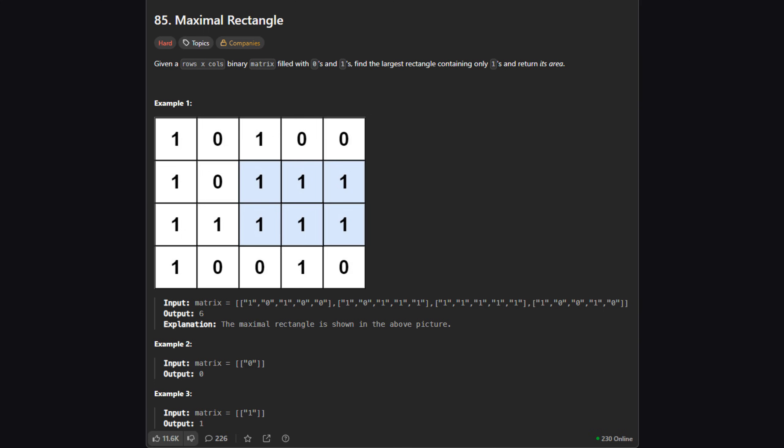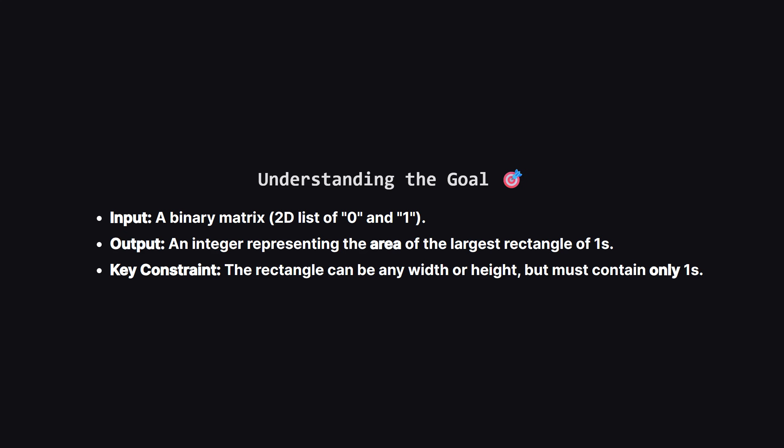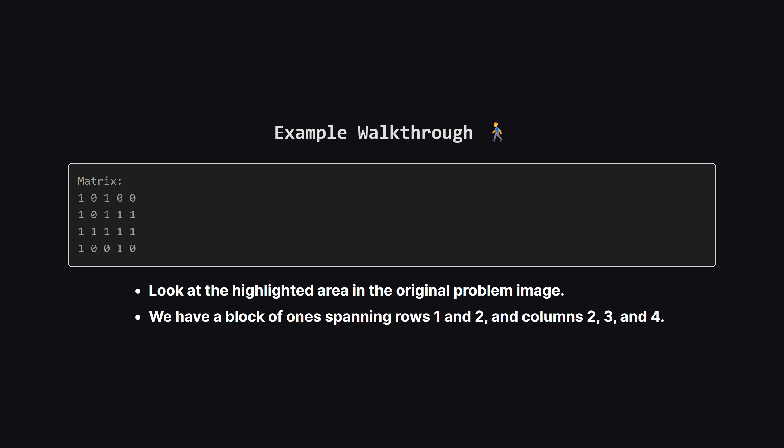Here's the problem. We are given a grid or a matrix filled with zeros and ones. Our task is to find the largest possible rectangle that is made up entirely of ones and then return its area. It's like looking for the biggest solid block of land in a map of islands. Let's clarify exactly what we're looking for. We get a 2D list containing the characters 0 and 1. We need to output a single number, the area. Remember, area is just width times height. The catch is that the rectangle we choose cannot contain any zeros. It has to be a solid block of ones.